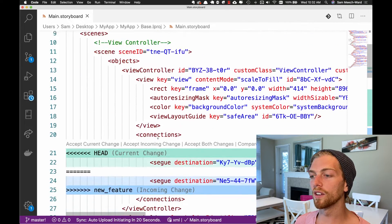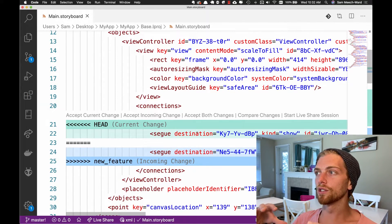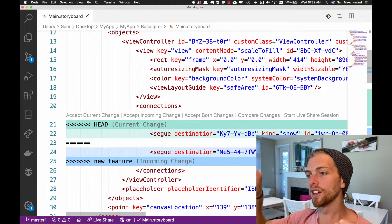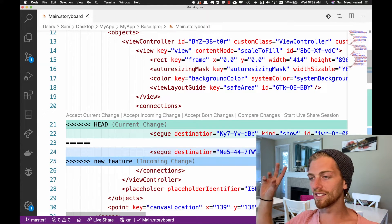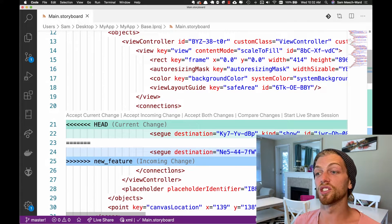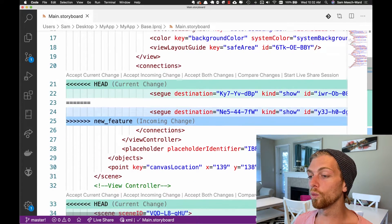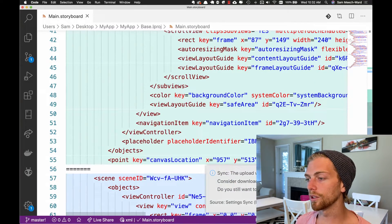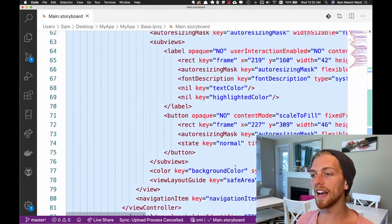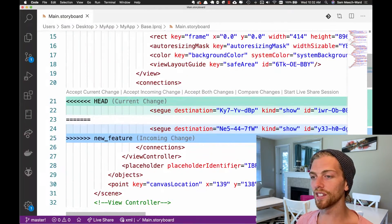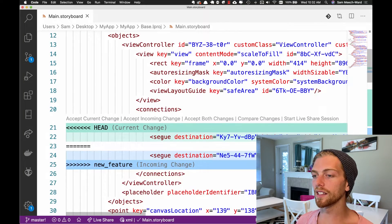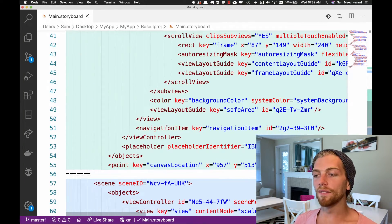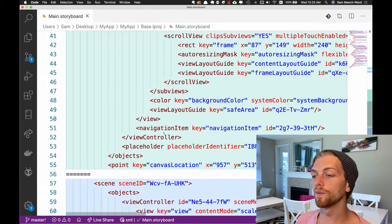When we're using a storyboard file in Xcode, we get a visual representation — we can drag and drop items and drag blue lines to create segues. But under the hood it's just an XML file. When we open it in a text editor like VS Code, we see it as XML, and this is how we have to resolve these merge conflicts. Scrolling through, I can see the conflicts — there's one here and one here.